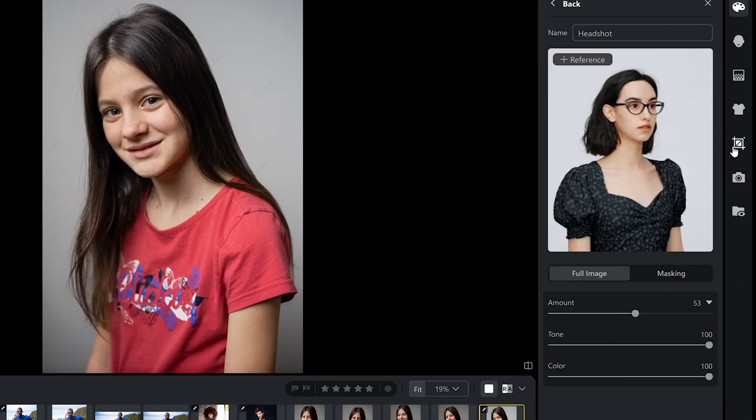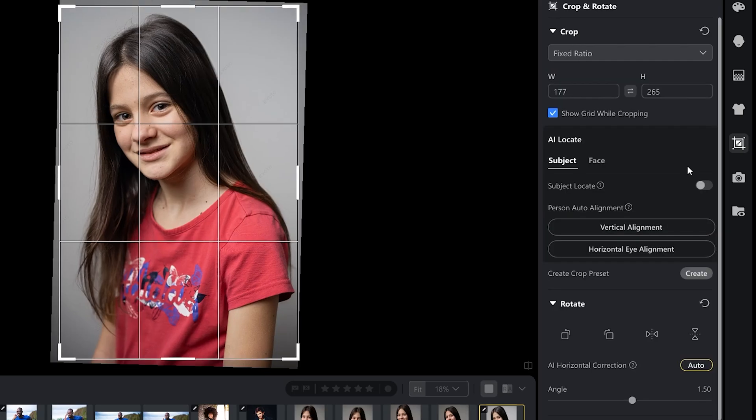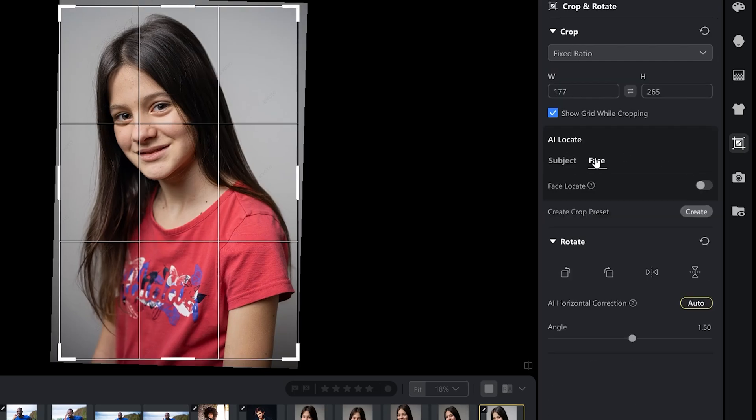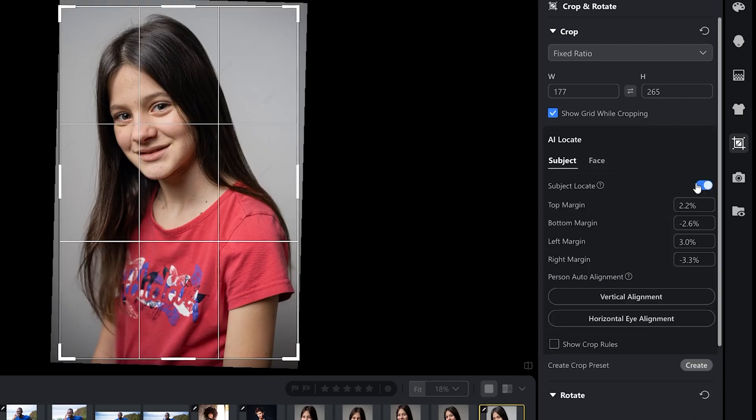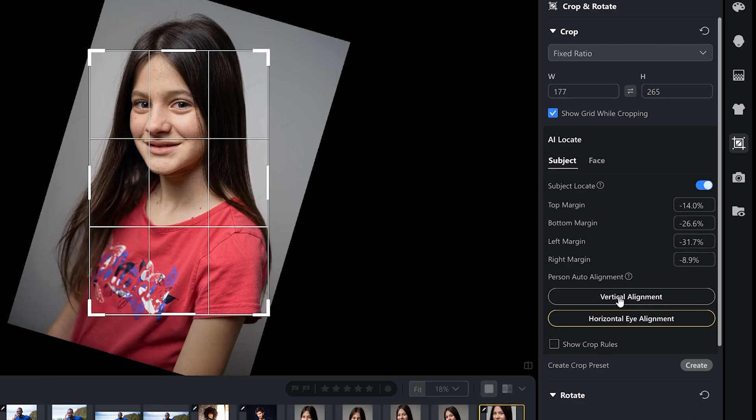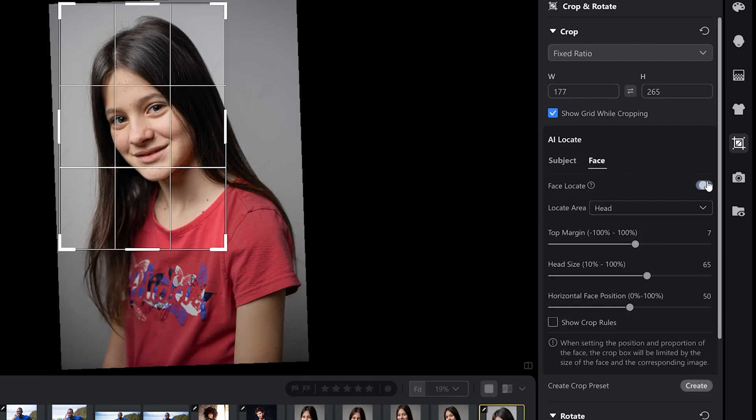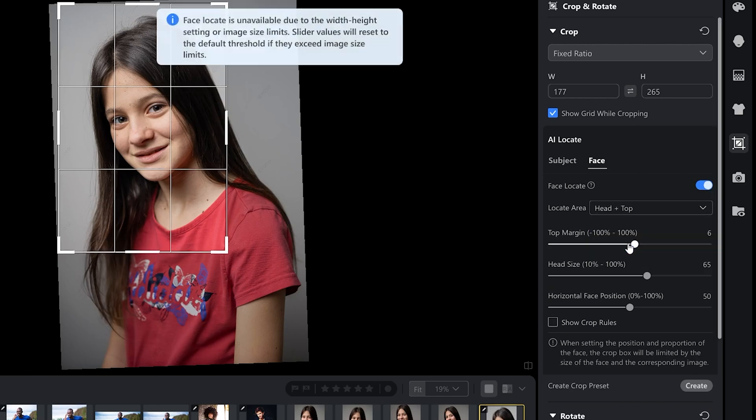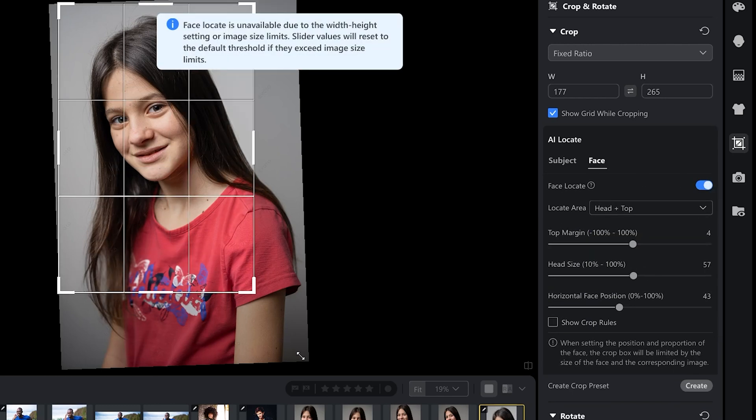There are some new tools under crop and rotate so let's continue with this photo. Let's select AI horizontal auto correction. I can also further select subject or face. Let's enable subject locate and try horizontal eye alignment. If you had a portrait photo where the model is tiny bit this way you can even it out. I'm going to go back to vertical alignment. Under face you have other options such as selecting head, head plus top and face. There are many options here.